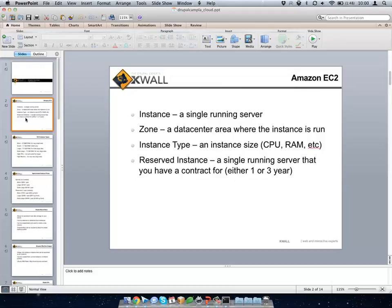A reserved instance is an instance that you have a contract for. With a contract you sign up for like a year or three years and pay a certain amount in advance, and they give you a very reduced price. If you're planning on hosting for a long period of time, it's definitely worth doing reserved because it'll probably cut about two thirds of your cost off.